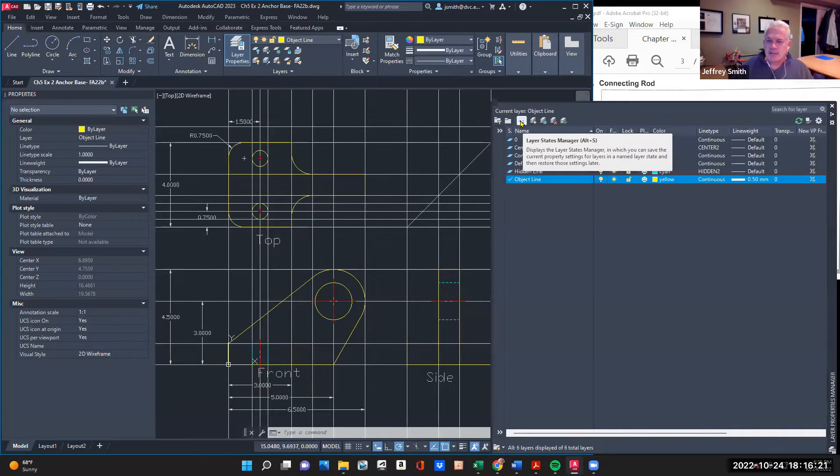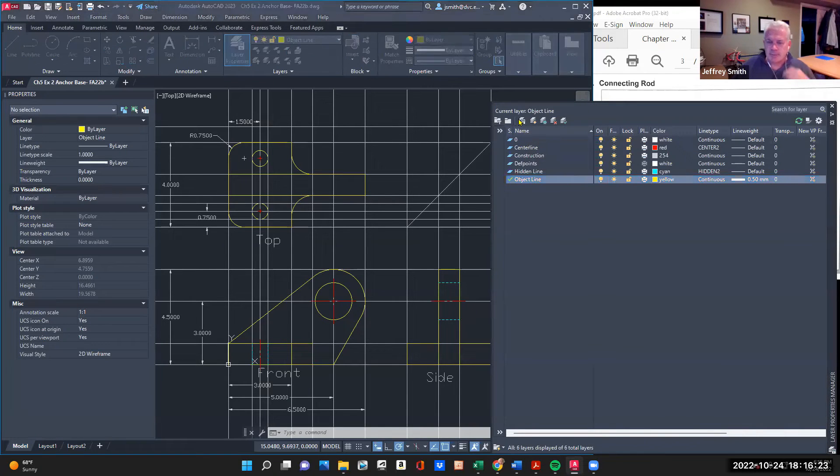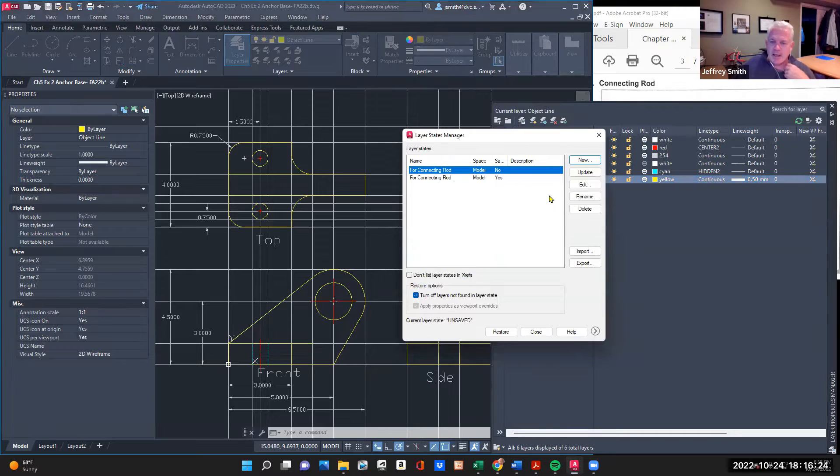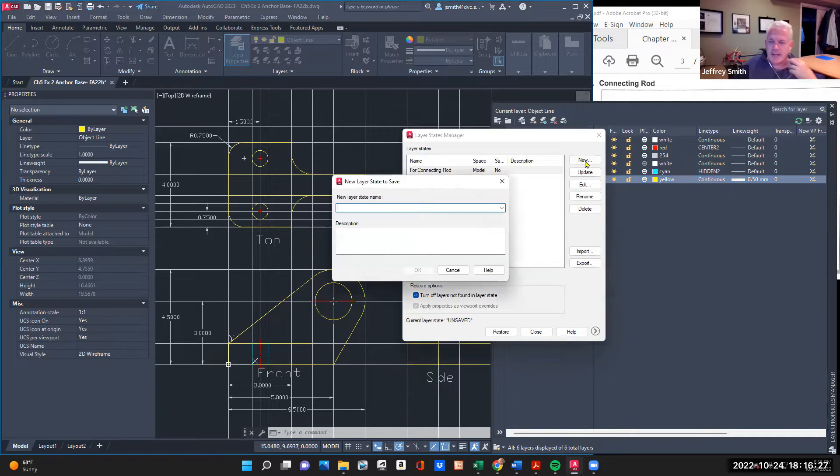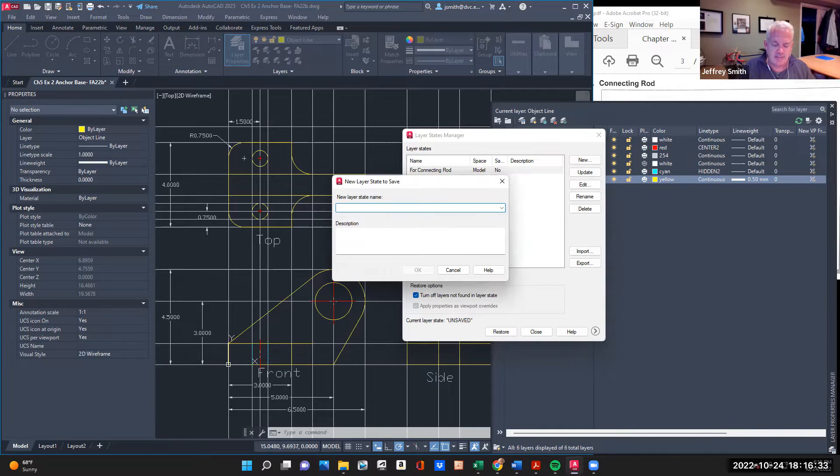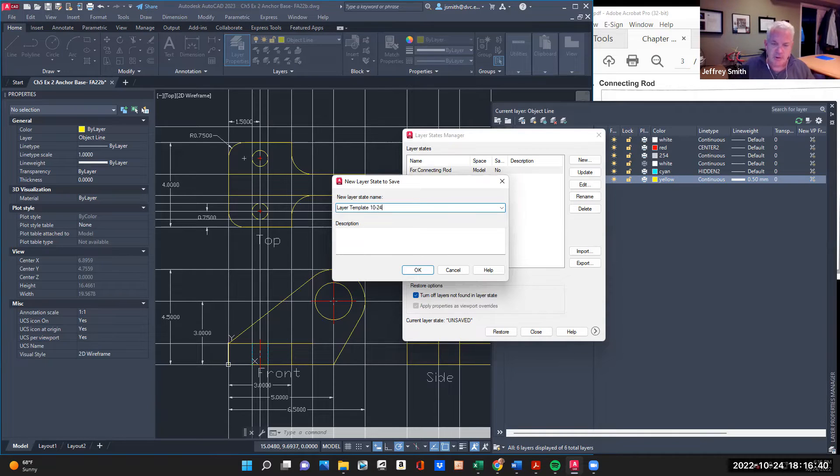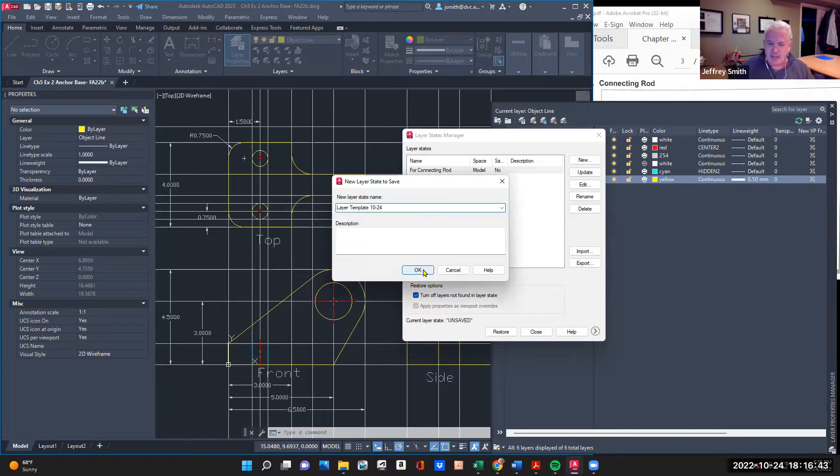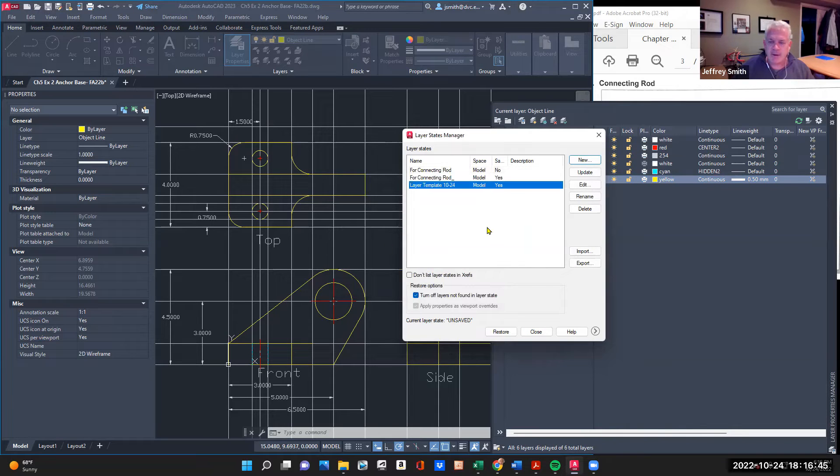I'm going to select the layer states manager. And I'm going to create a new layer states. So this one is for, you can name this anything. I could name this layer template. And I'll say this is a 1024 because I'm going to be adding my layers. So let's just say 1024. That's today's date.